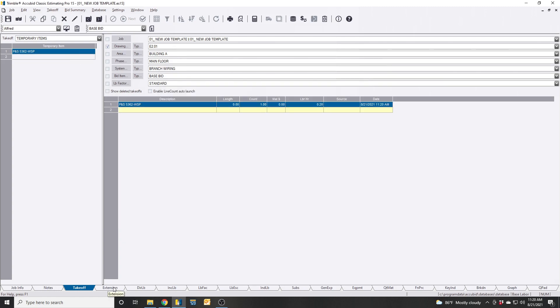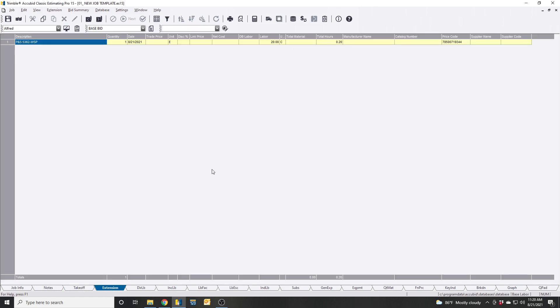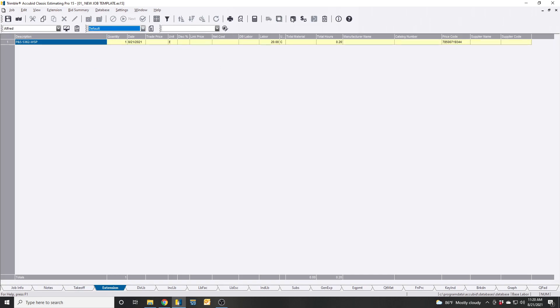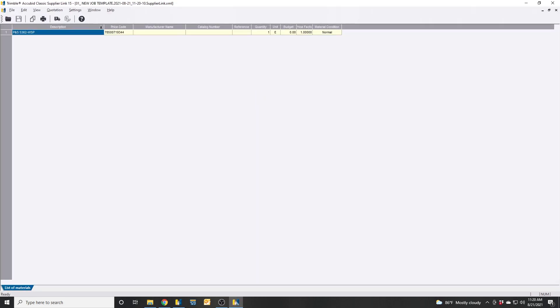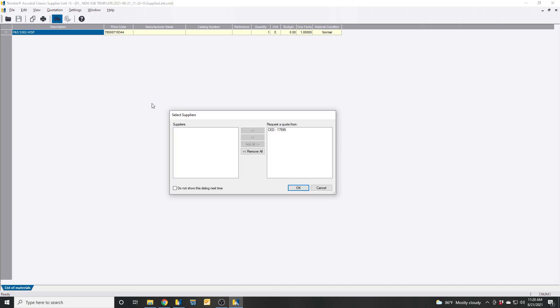We will go into extension. We want to hit send the supplier link. Request supplier quotations. CED is ready to go.